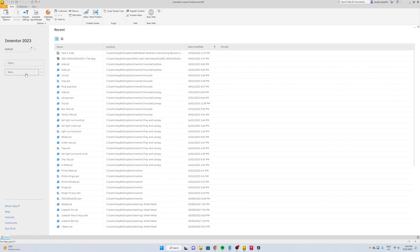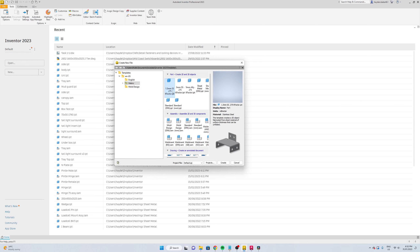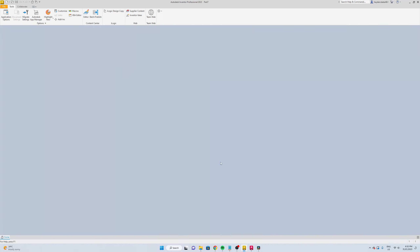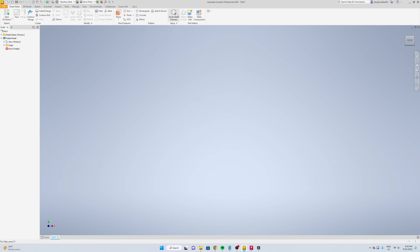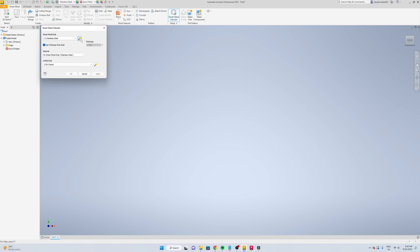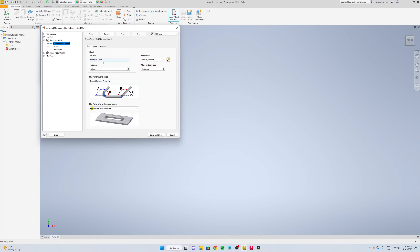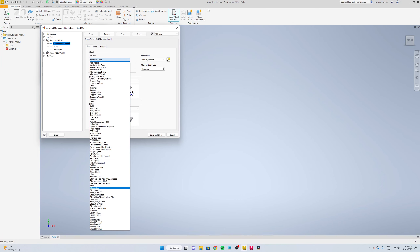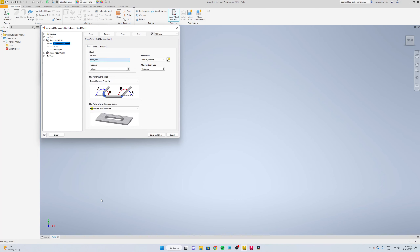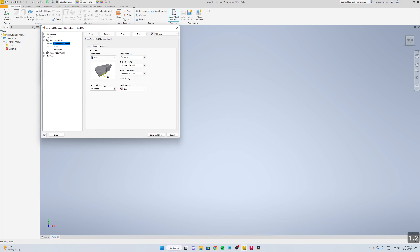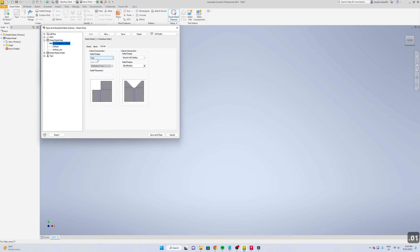So we're going to start a new drawing, we're going to go sheet metal, just select something already pre-made, create, go to sheet metal default, we're going to edit, change the material to steel mild, go thickness 1.2 and we're going to go up to the bend and change the bend radius to 0.01, the relief shape will be tear and the corner relief shape will also be tear, save and close.